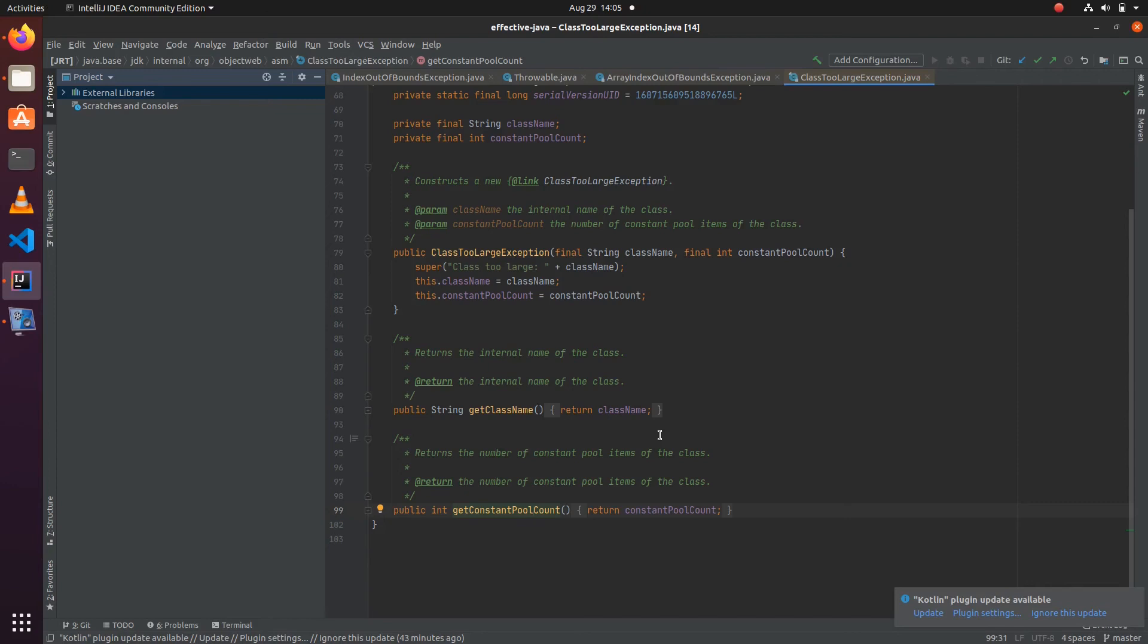Providing the accessor methods is particularly important for checked exceptions, because as we discussed in previous items, we want to recover from those conditions whenever a checked exception occurs. Unchecked exceptions are not recoverable; those are something where precondition has failed for calling an API. For checked exceptions, we need to provide the accessor methods.